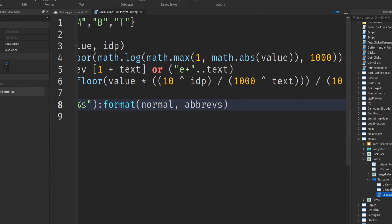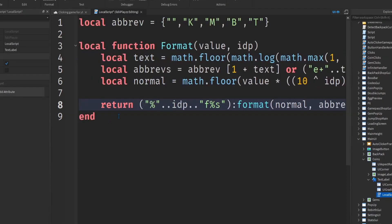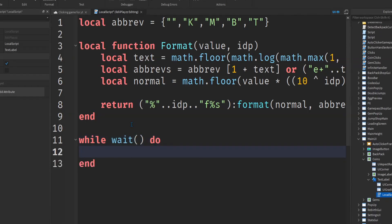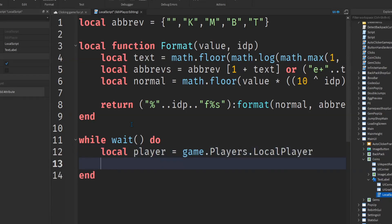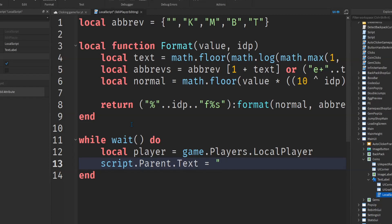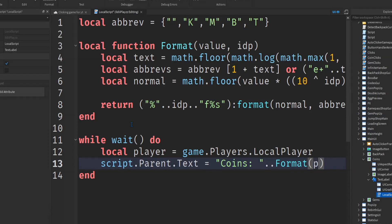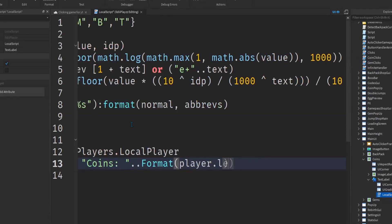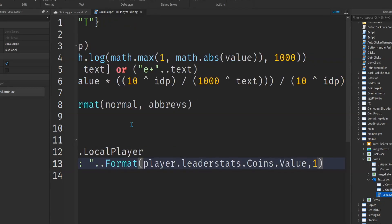And put it down here while you wait to local player game.players.localplayer. Script.parent dot text, put it down to coins, dot dot format, player dot leader stats dot coins dot value, comma one.